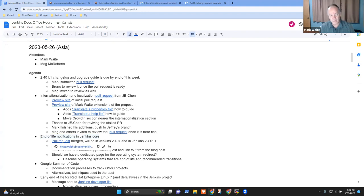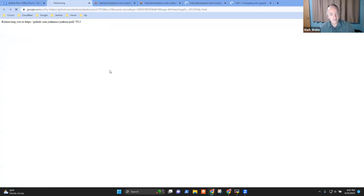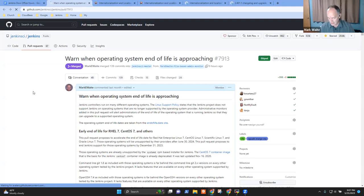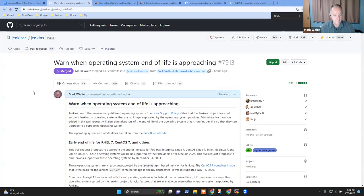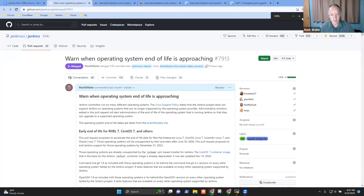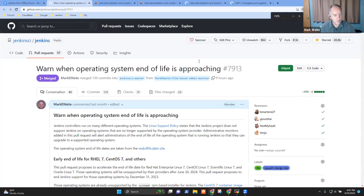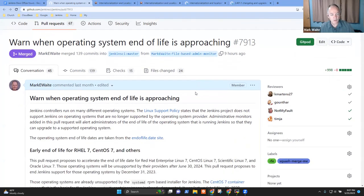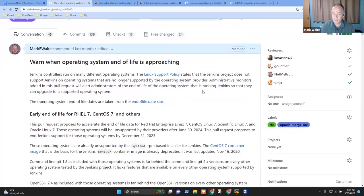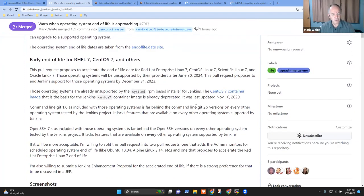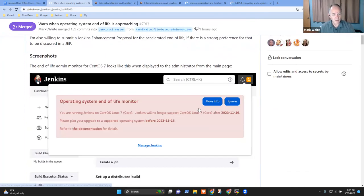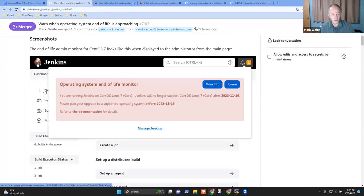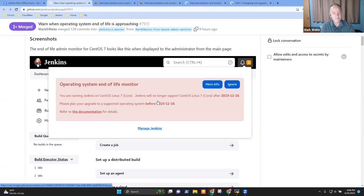So this one is a process that I'd started discussing in platform SIG and in docs office hours to warn users when their operating system is no longer supported, because we don't support operating systems that the vendor doesn't support. And so this now gives us a user interface inside Jenkins that says you're running on an operating system we won't be supporting in the not too distant future.